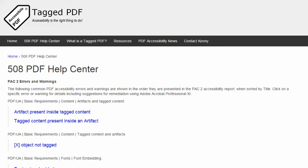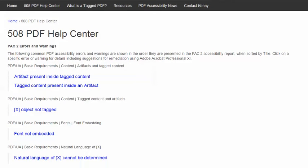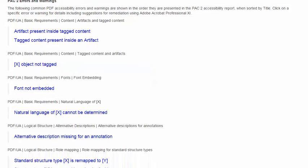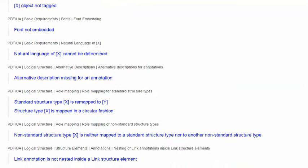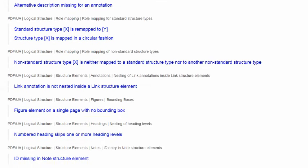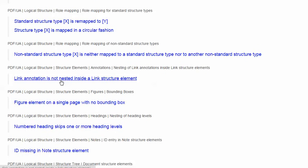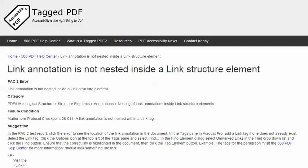In this video, we will explore another error encountered using PAC2, the excellent free PDF accessibility checker, and the error is this one: Link annotation is not nested inside a link structure element. The category for this error is logical structure, structure elements, annotations.